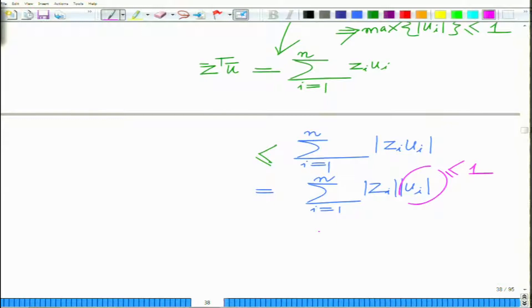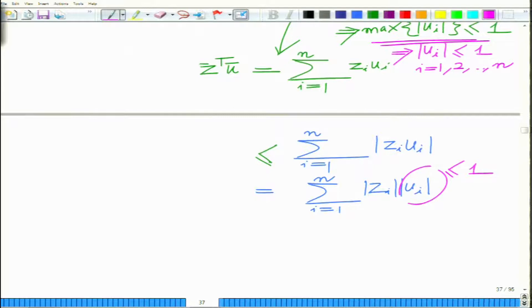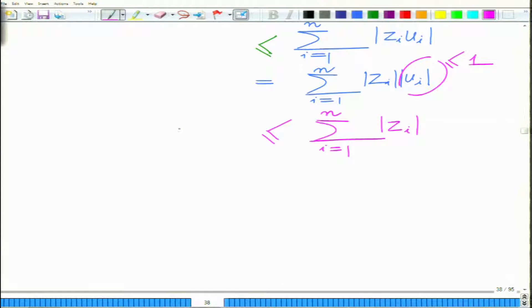Since the infinity norm is less than or equal to 1, this implies |u_i| is less than or equal to 1 for all i from 1 to n. Since the maximum itself is less than or equal to 1, the magnitude of each component of u-bar must be less than or equal to 1. This gives us the expression that z-bar transpose u-bar is less than or equal to the summation of |z_i|, that is, the sum of magnitudes of all components.